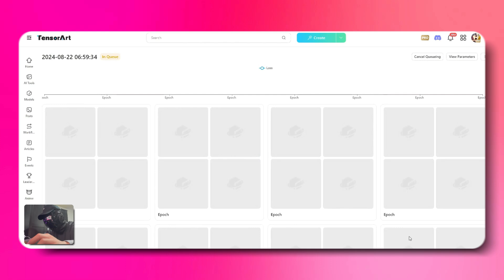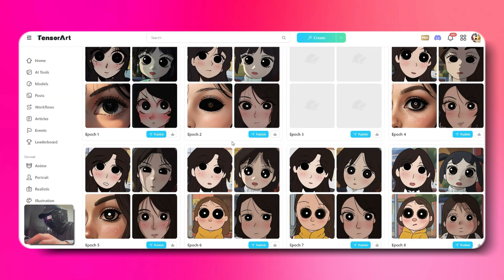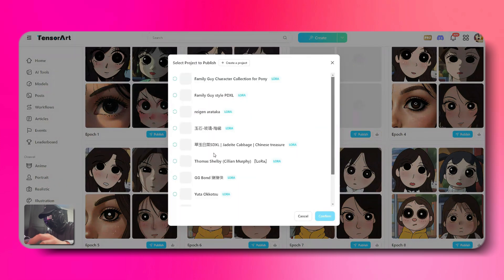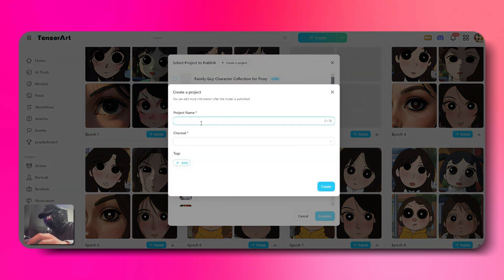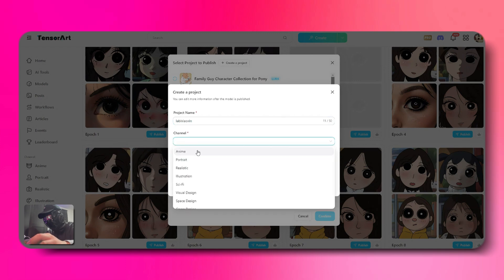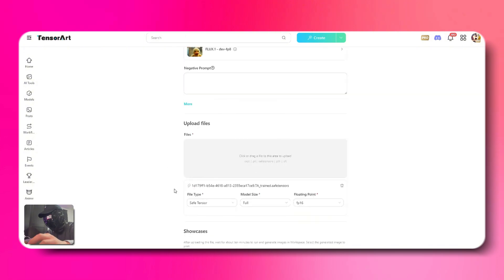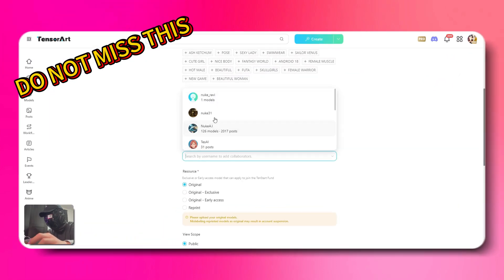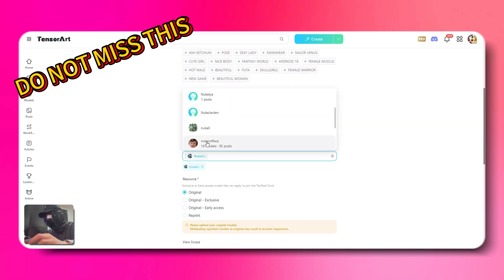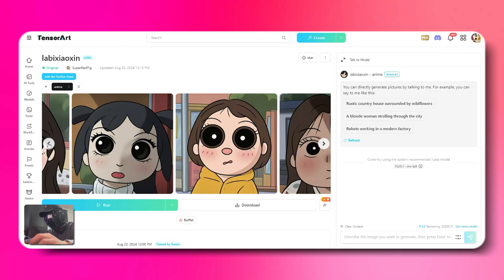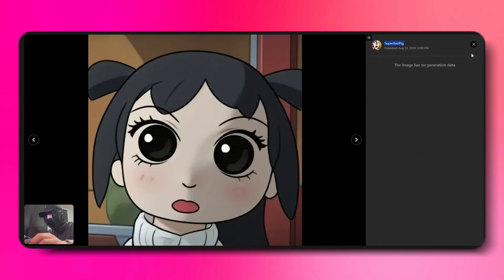The training process is quite slow, so I've skipped ahead to the results. As you can see, the model trained with Flux produces very high quality. The fidelity is around 98%. Given that I uploaded images of different characters, my goal was to achieve this large-eyed anime style, and overall I'm very satisfied with the results. Next, choose the epoch that you think performed best and publish it. Set the parameters you want to showcase, and your Flux model will be ready to go. And don't miss the new collaborators feature — you can choose your friends or anyone you like, and you both can train models together.